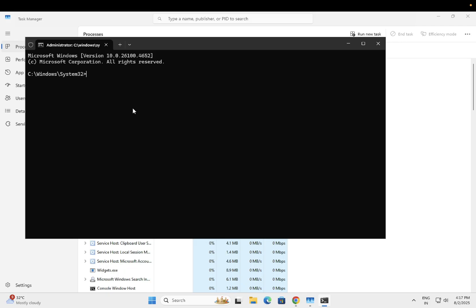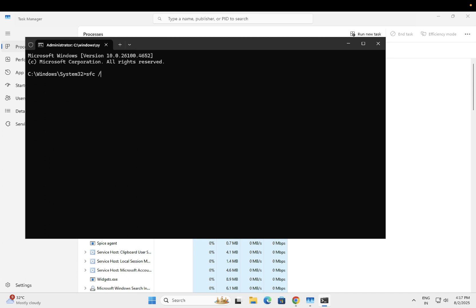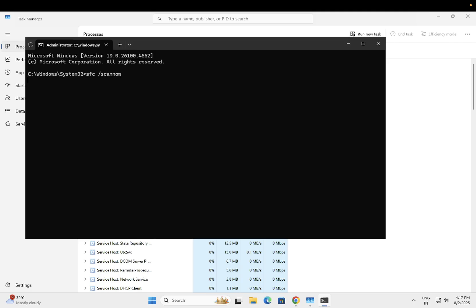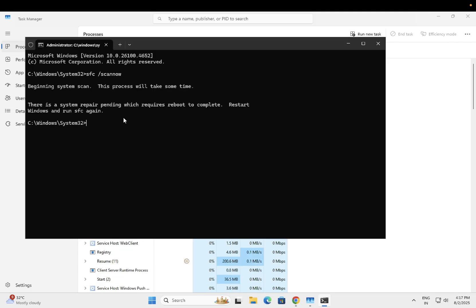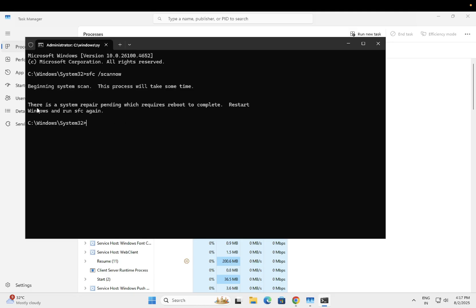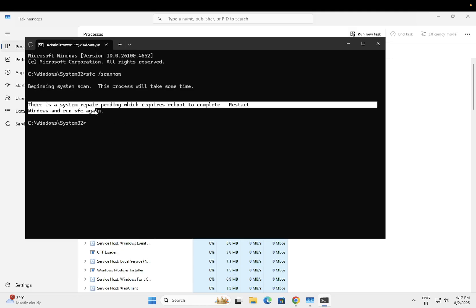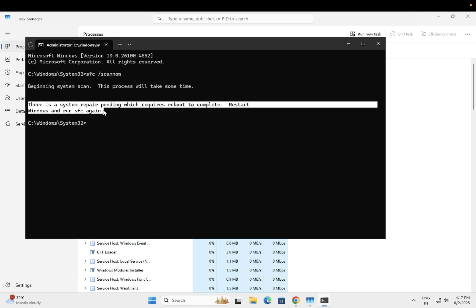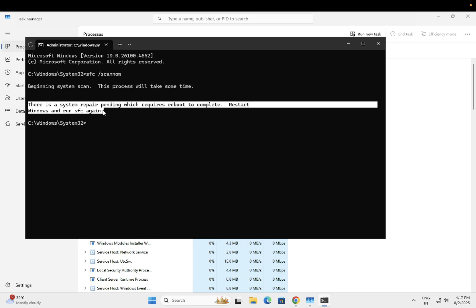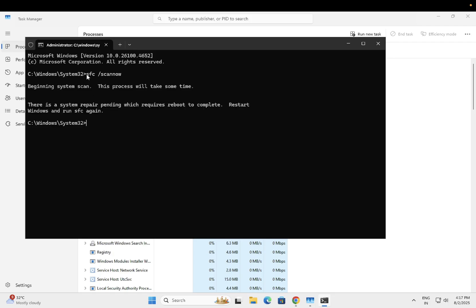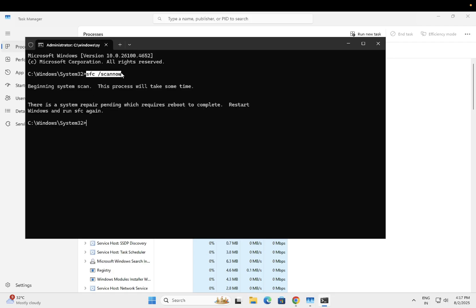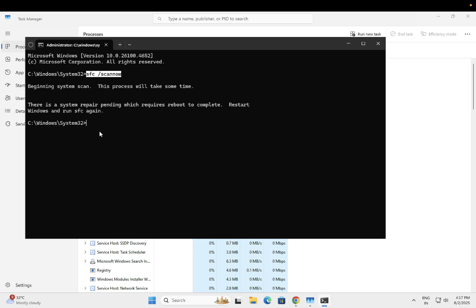Type sfc space forward slash scannow and let it run. Once this is completed, if you're getting the option to restart your Windows, restart it as sometimes a restart can fix many issues. After the SFC command is done, restart your Windows and check back.